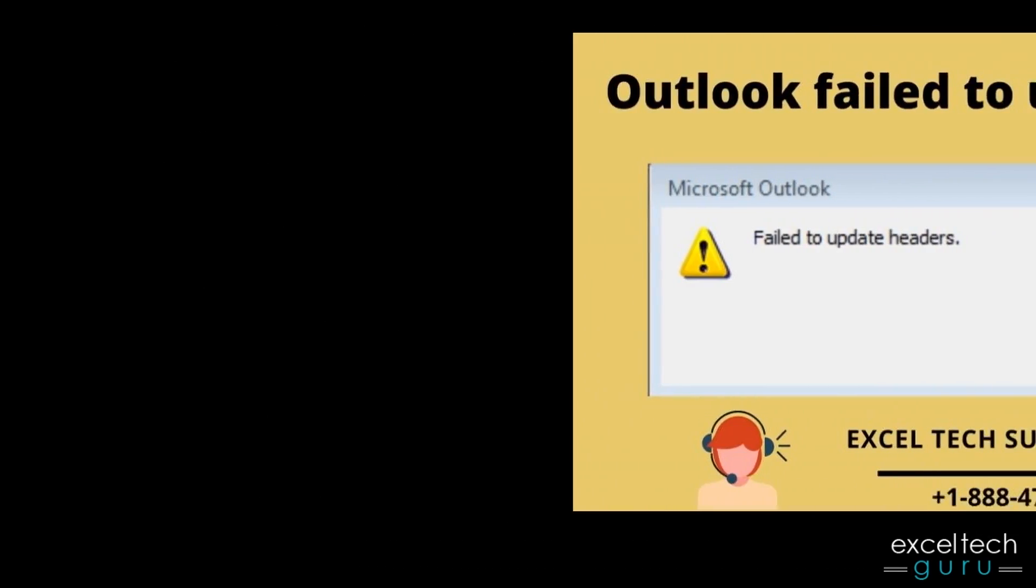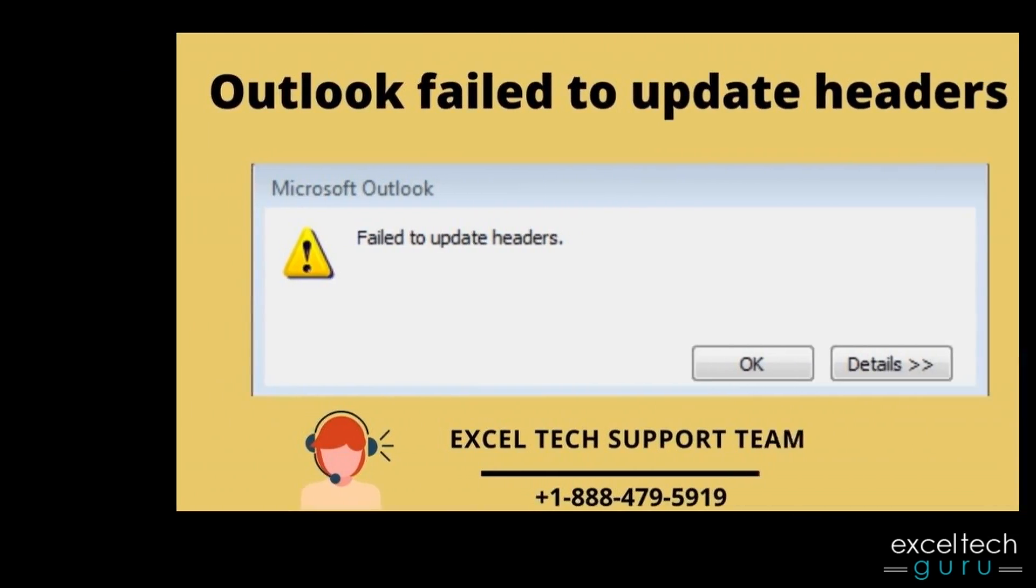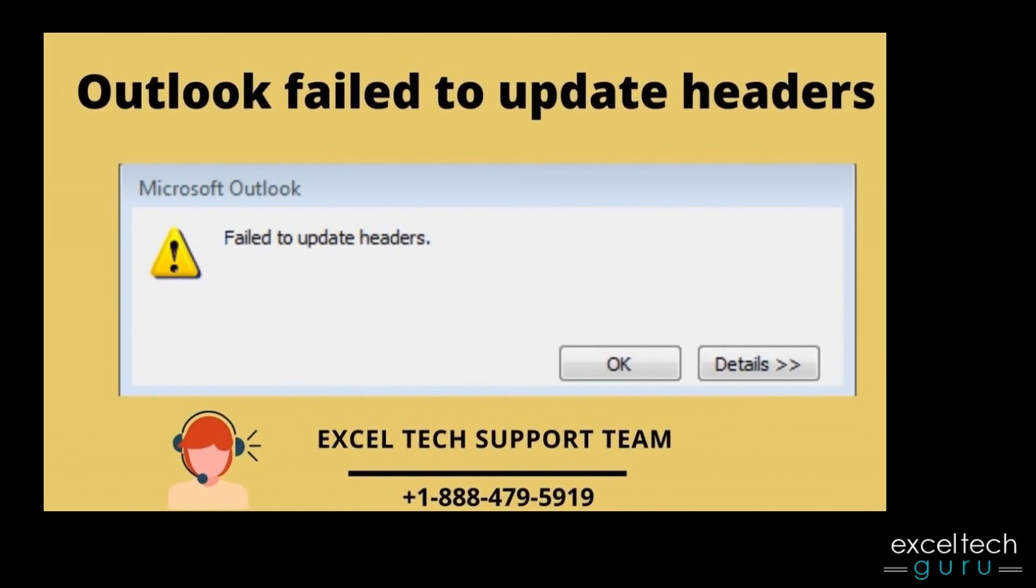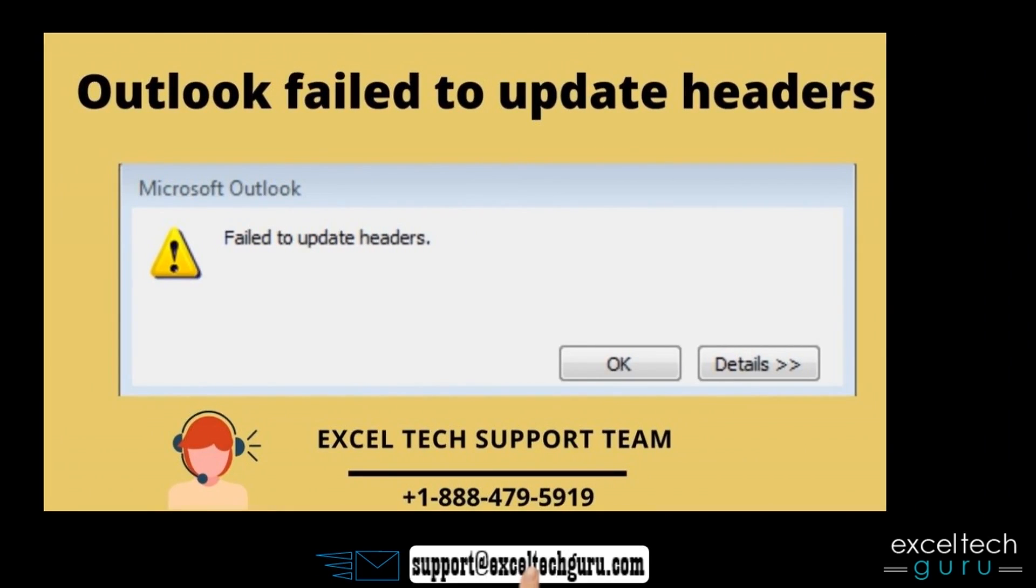If you still face any problem then call us at our customer care number to get the best support.